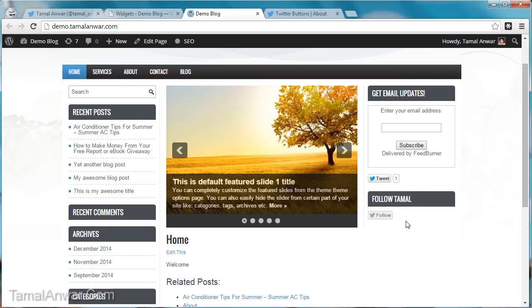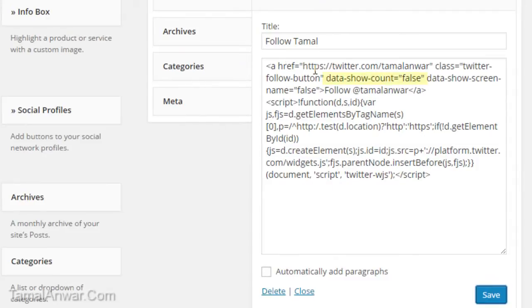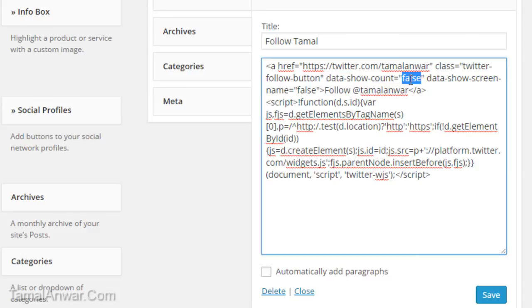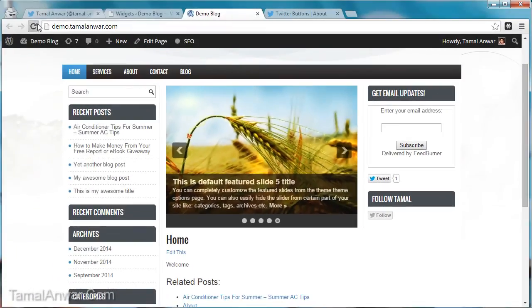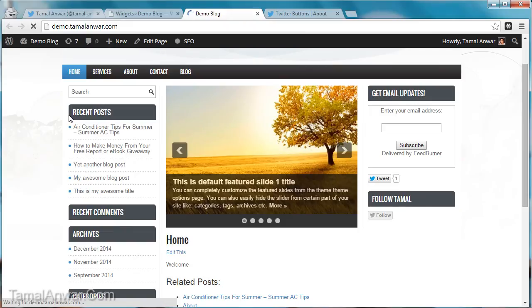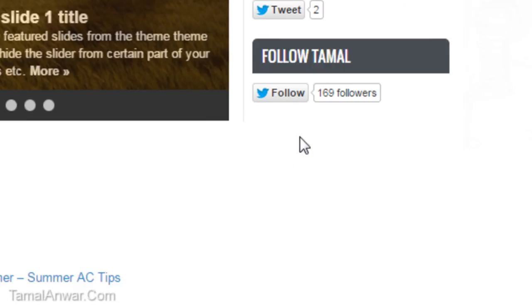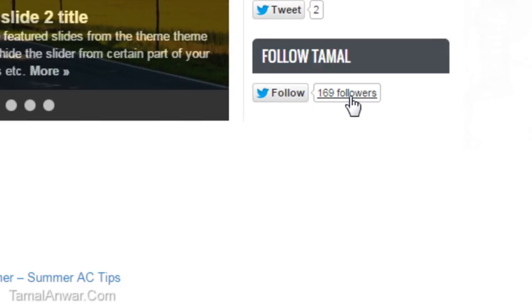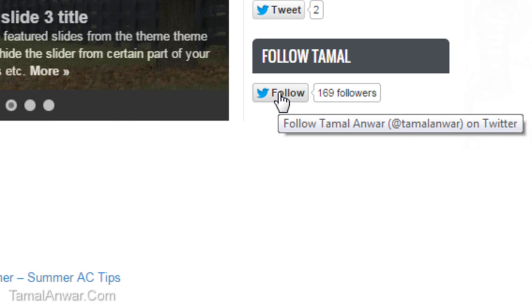Now in the widgets settings, I can also show the follower count. Go to the widget and find 'data-show-count' — it's set to false. All you have to do is change it to true. After saving and refreshing, I can see the Follow button now displays a follower counter showing 169 followers.